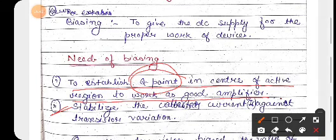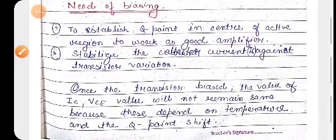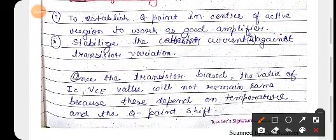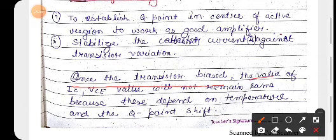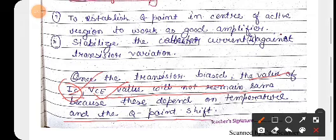What is the need of biasing? To establish the Q point in the center of the active region to work as a good amplifier — this is the operating point and Q point. The second point is to stabilize the collector current IC against transistor variation. The need of biasing is that the IC value and VCE value will not remain the same, meaning if the transistor is biased, then IC and VCE values will not change.